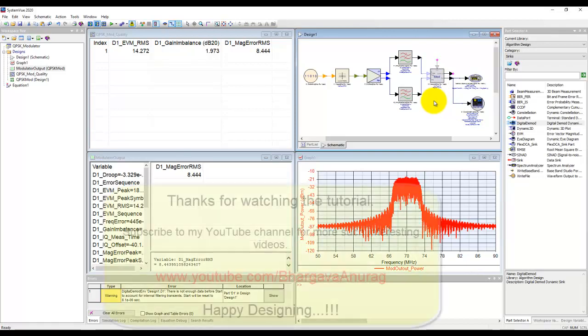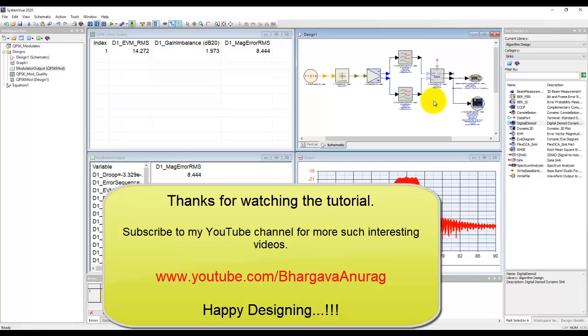Well that's all for this video. Hope you like the video. See you in the next video. Thanks very much.